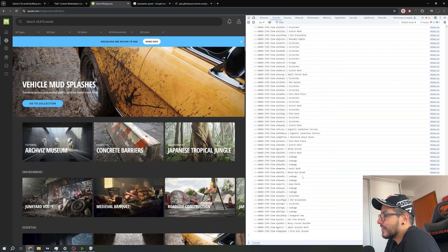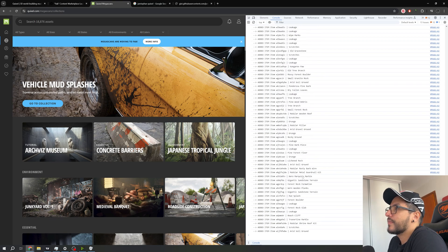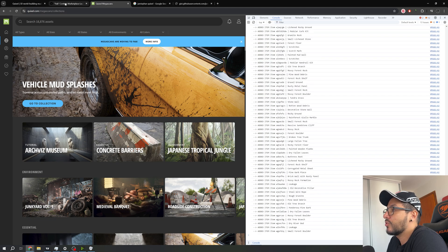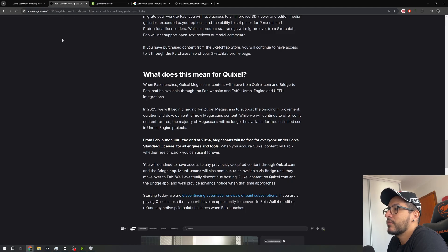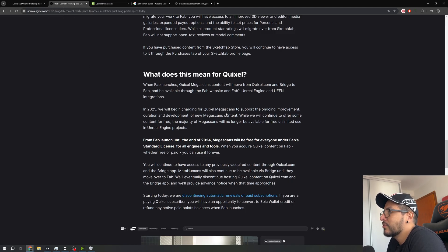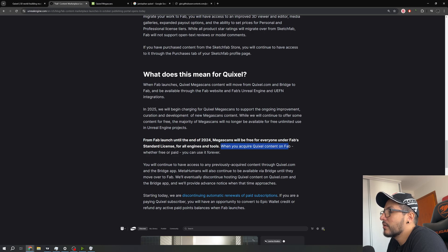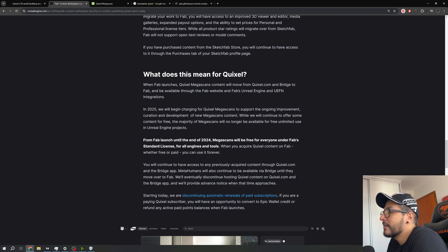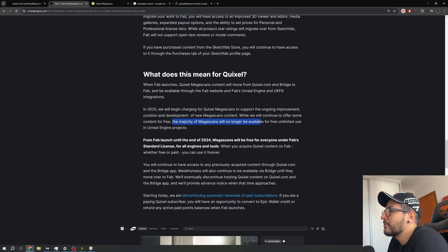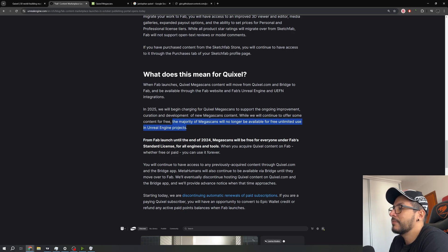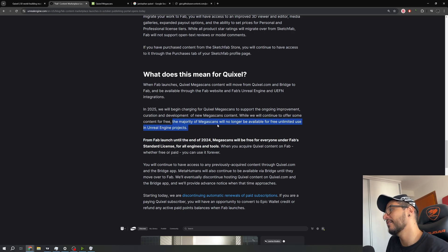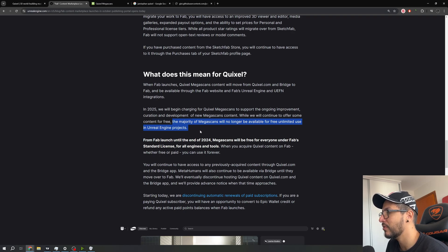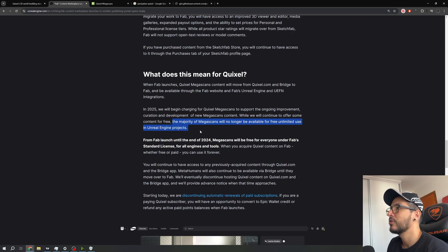However, just wait a little bit and you can do anything else. So right here if you go to fab we have this announcement. Right here, whatever you're free or paid, you can use it forever. And this is the information: the majority of Megascans will no longer be available for free unlimited use in your Unreal Engine projects. So what this means is you need to pay to use if you don't have that in your library.